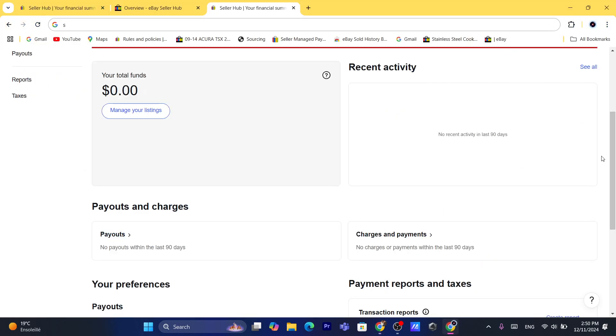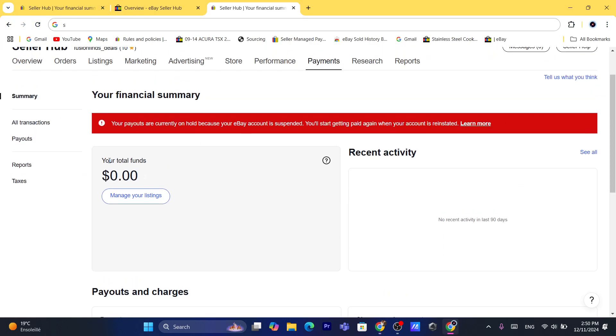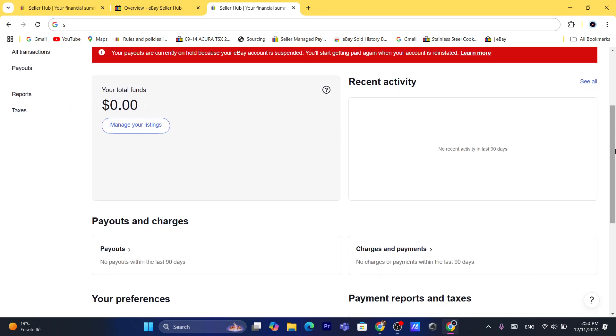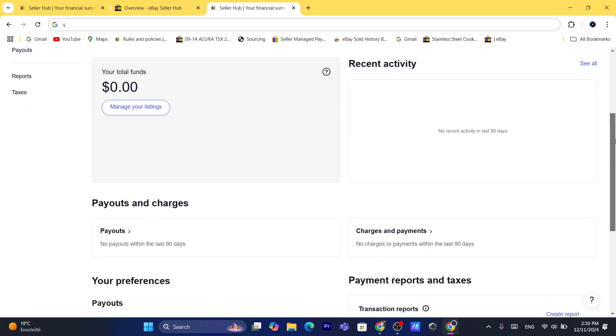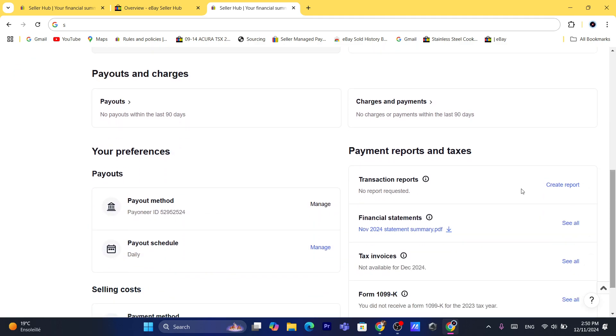Now if it took you to this page, that means you already have available funds on your eBay. So what you need to do is click here — to withdraw money to Payoneer, it's right here.